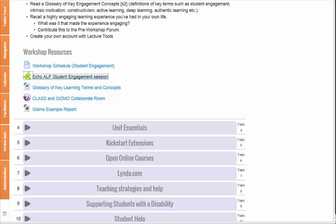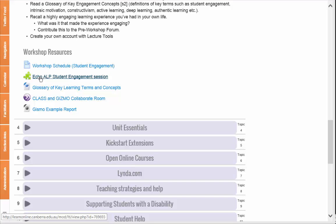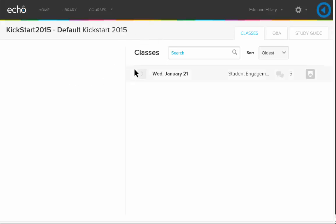Once we've set up our account in the Active Learning Platform, you can just click on the link to the Active Learning Platform in a Moodle course, and it will go directly into the Active Learning Platform.